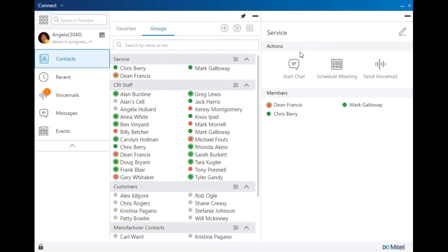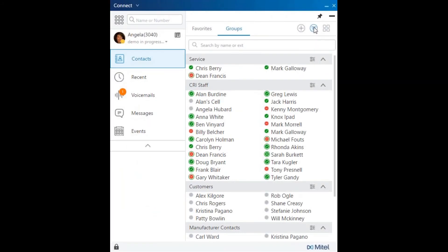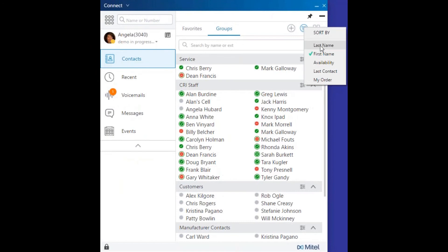You can sort the group by last name, first name, by the user's availability, last contact contacted, or in the order in which you add the users.